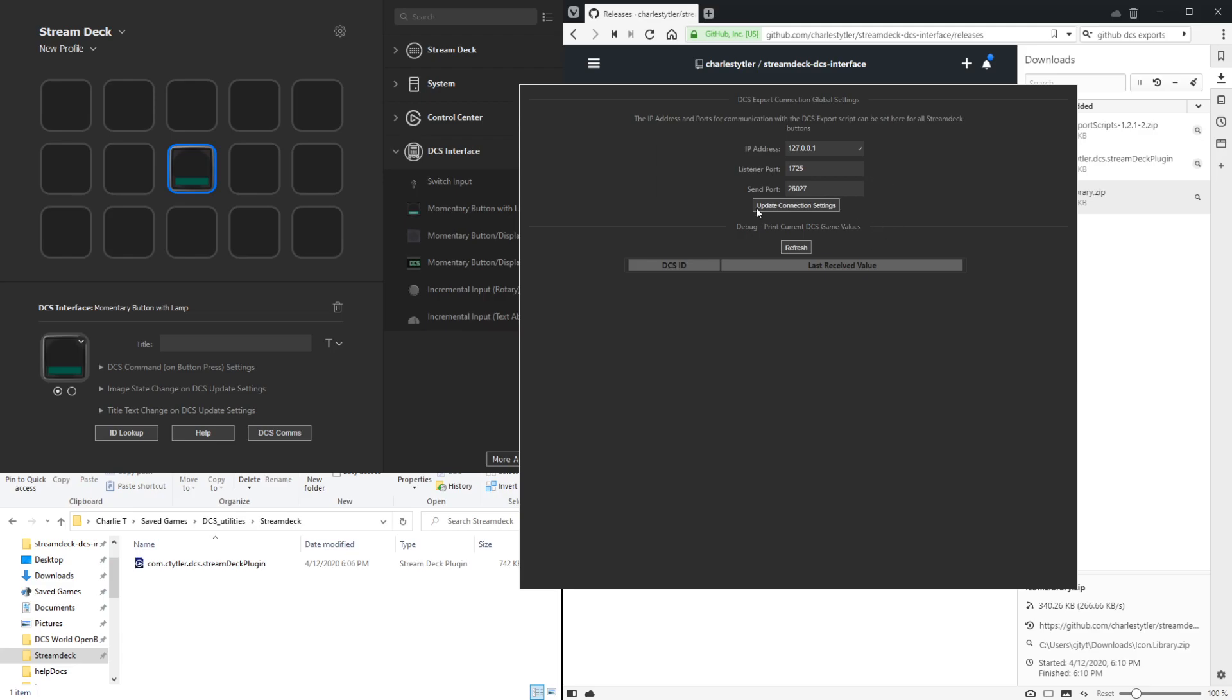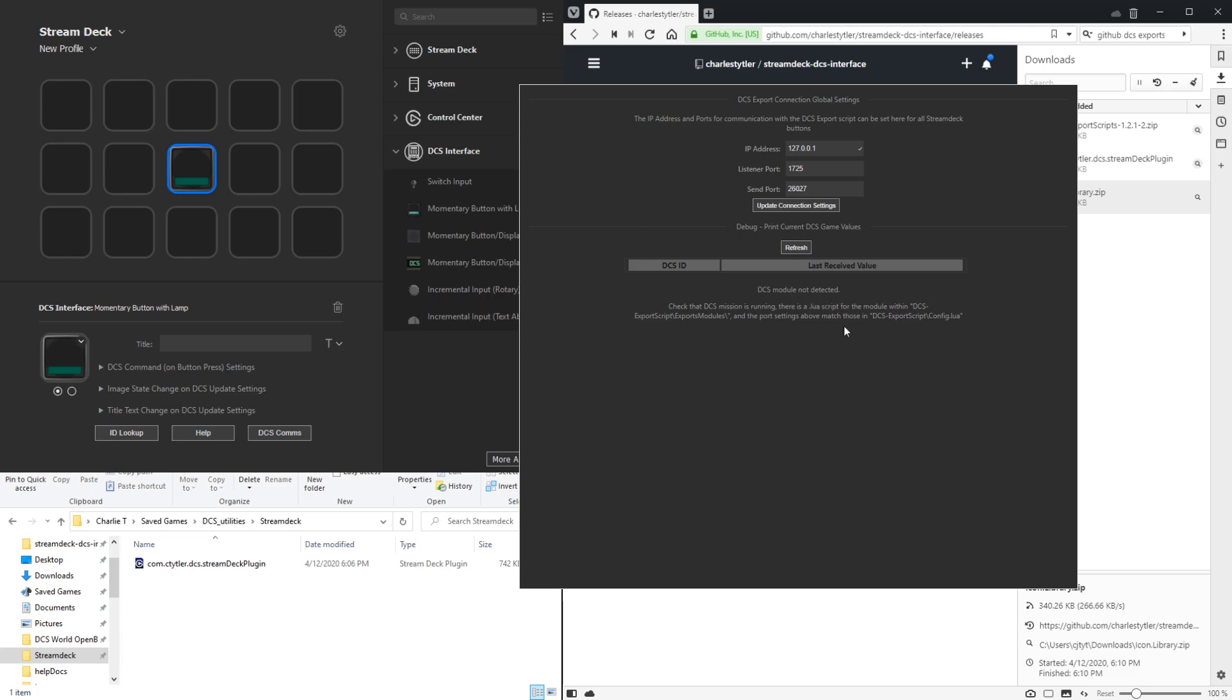Down below here, this is a section where you can test the connection to DCS as well as get kind of a debug printout of last received values of different DCS ID functions that you are monitoring. If you click refresh right now, you'll see that it says DCS module not detected, and that's because DCS is not running currently. But we can pull that up and see how that looks with a running mission.